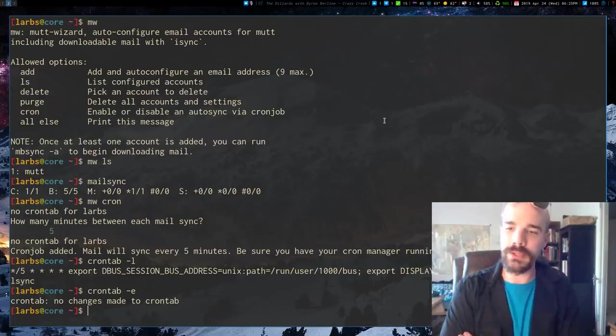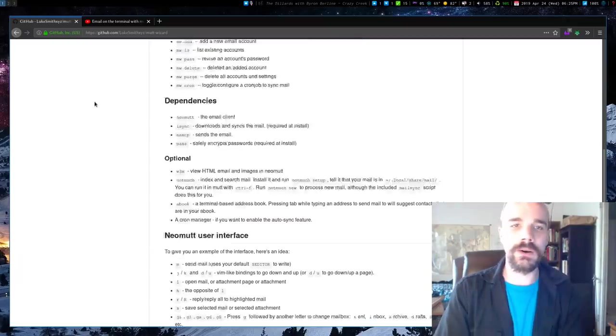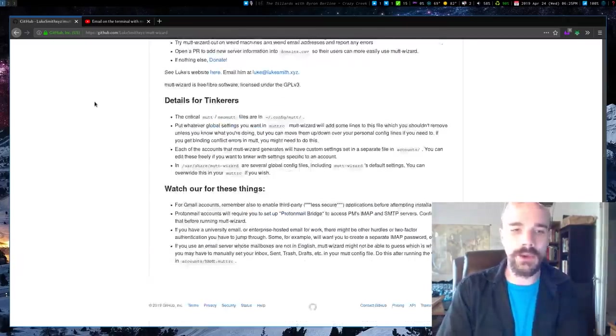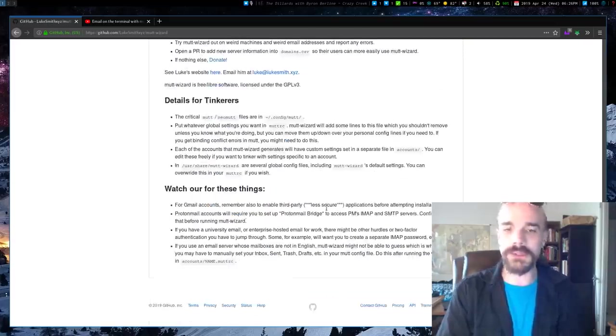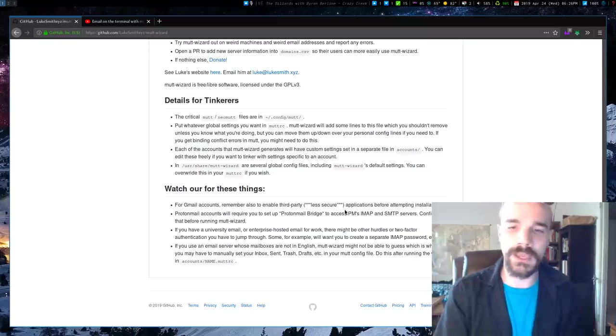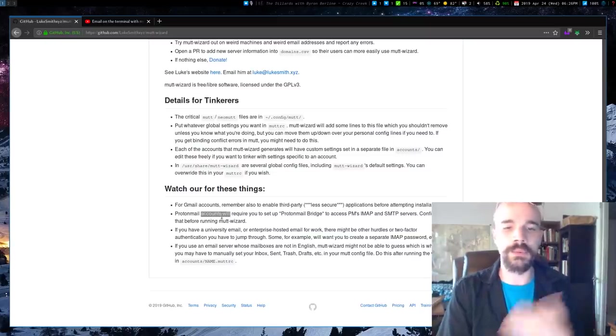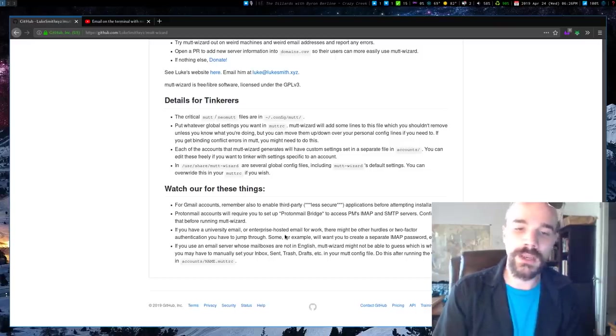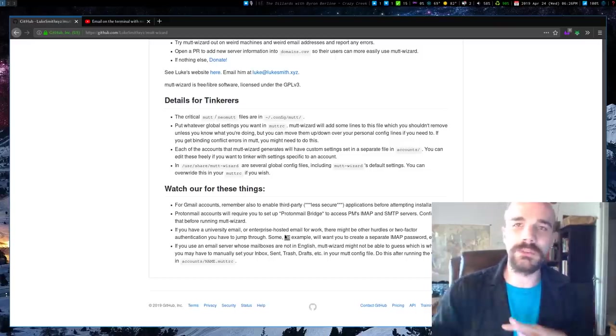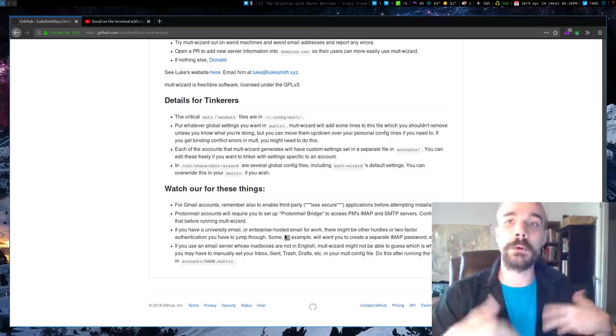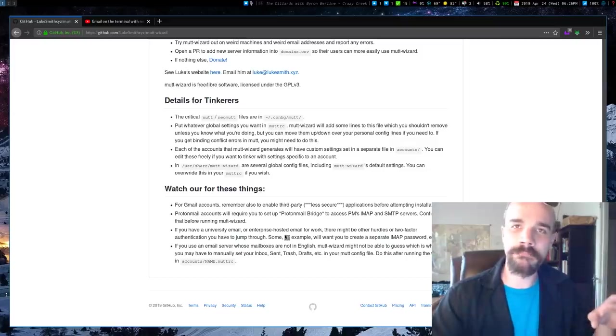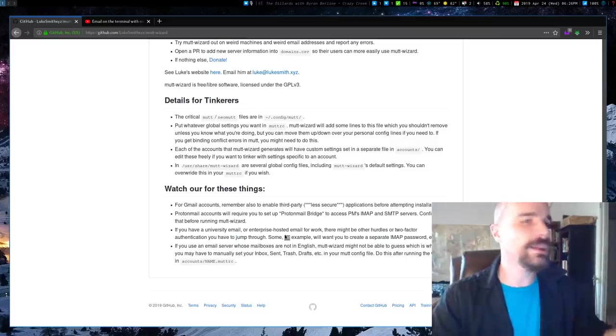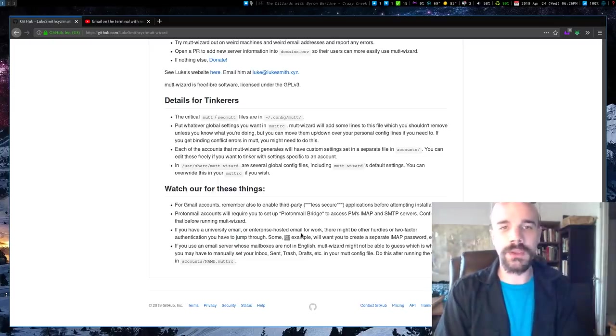So that's honestly pretty much it. There are some complications, and I do note them on the readmes and all that stuff. If you have, where is it? Yeah, so this stuff down here. So if you're a Gmail user, you might need to activate less secure applications or get two-factor authentication. ProtonMail users have to use the ProtonMail bridge. And there are some complications with university email or enterprise email. That's because a lot of times those services will require you to create an extra password that you use to log in. But all that kind of, Mutt Wizard can't handle all that. That's just you have to do some stuff before that's active.